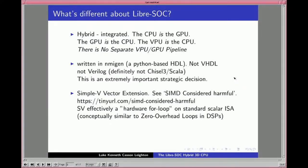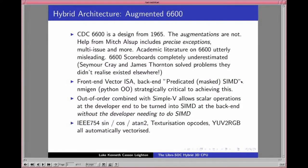Coming back to the hybrid GPU topic: we're basing it on a hybrid architecture using an augmented CDC 6600 as the inspiration. While the CDC 6600 itself was designed in 1965, the augmentations we're putting on top are not. With help from Mitch on comp.arch, who spent six months explaining how the 6600 scoreboard systems work, we've added precise exceptions, multi-issue, and much more.